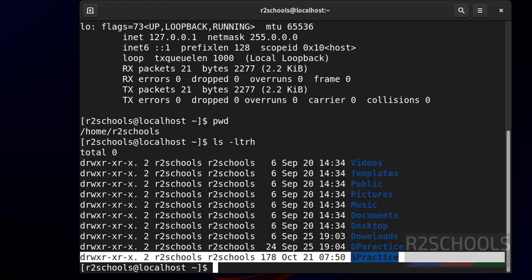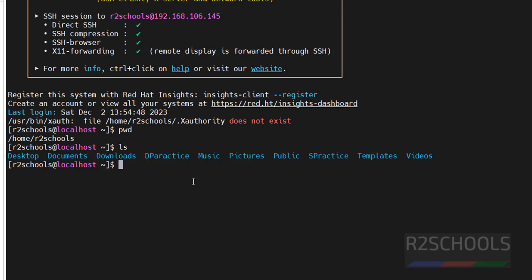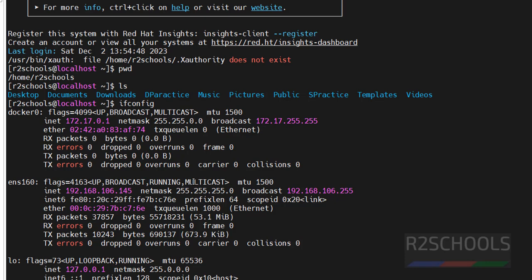Here also we have s_practice folder and d_practice folder. Here also we can verify the IP of this machine. We got the same IP. Both are the same.